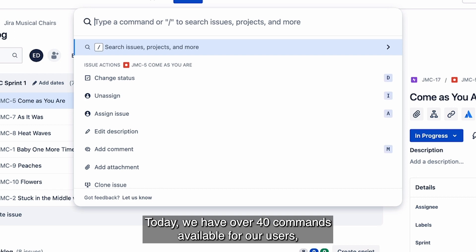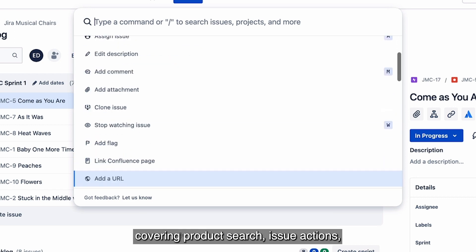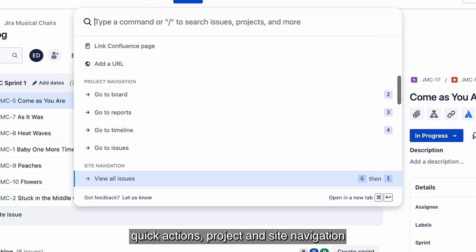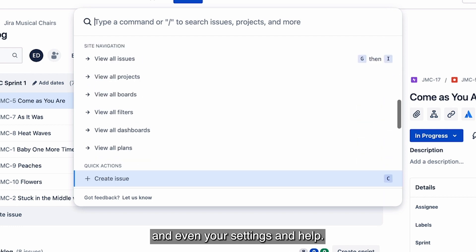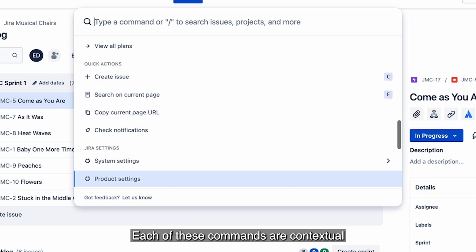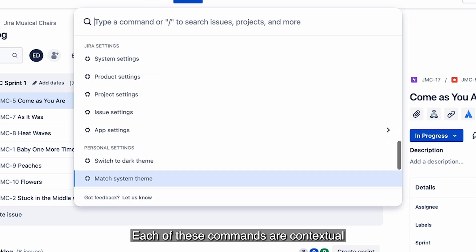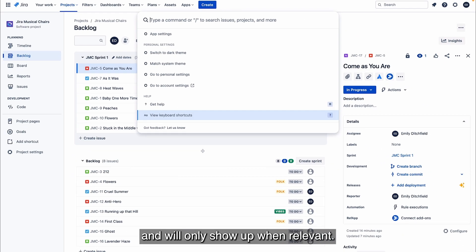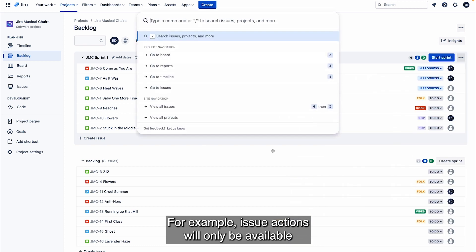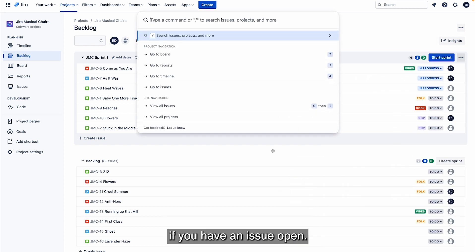Today we have over 40 commands available for our users covering product search, issue actions, quick actions, project and site navigation, and even your settings and help. Each of these commands are contextual and will only show up when relevant. For example, issue actions will only be available if you have an issue open.